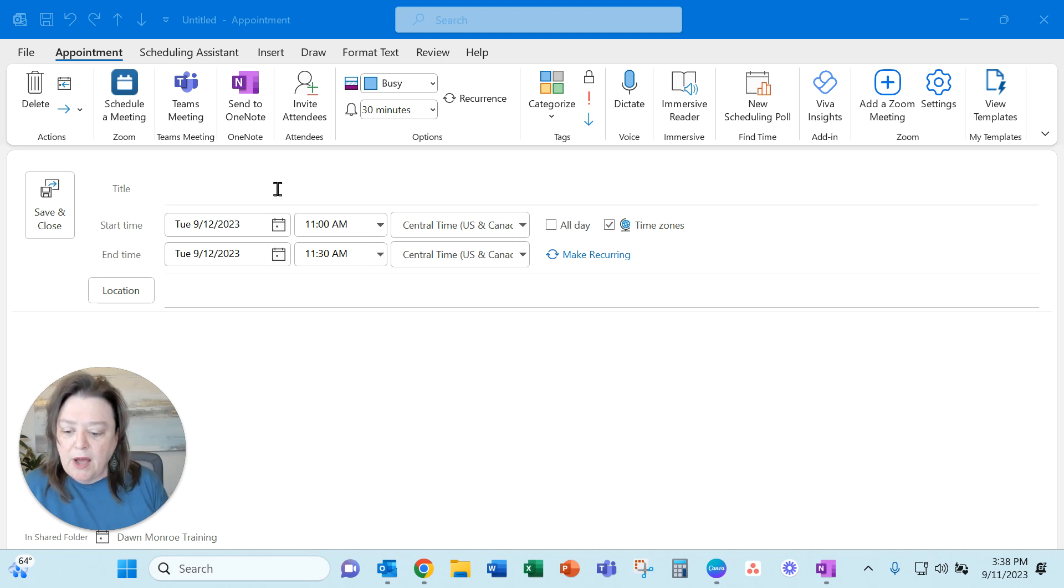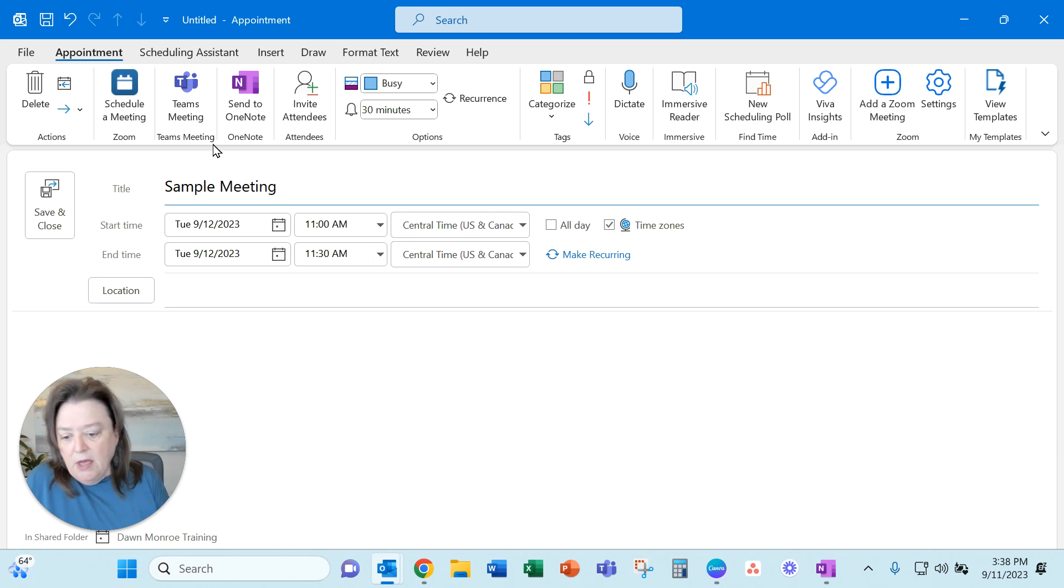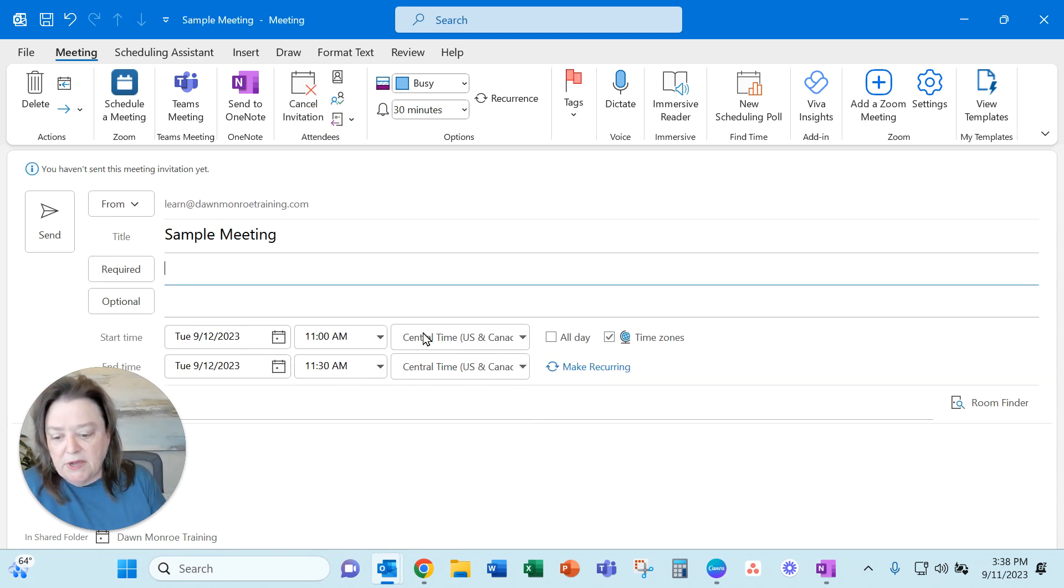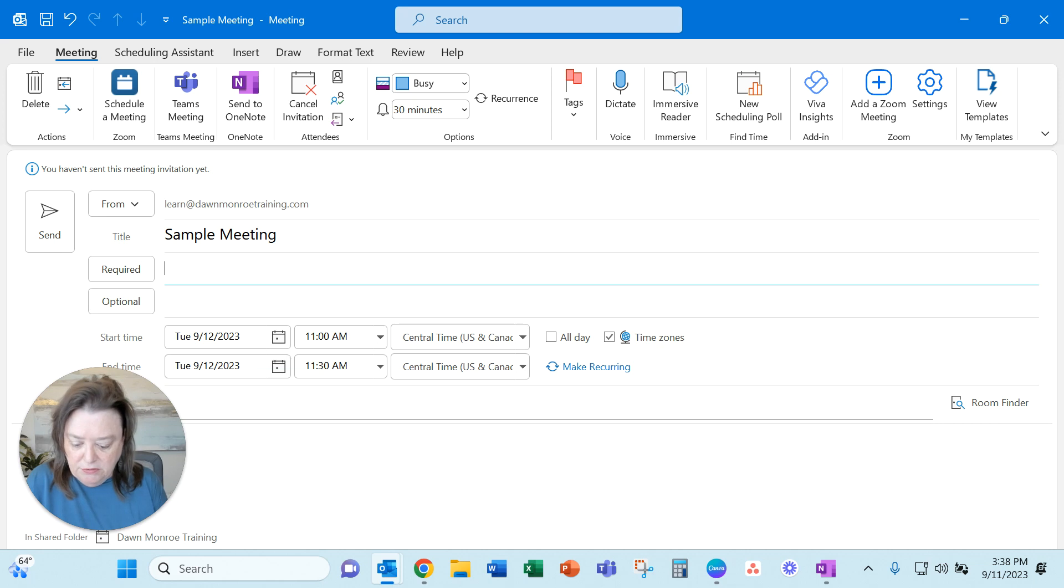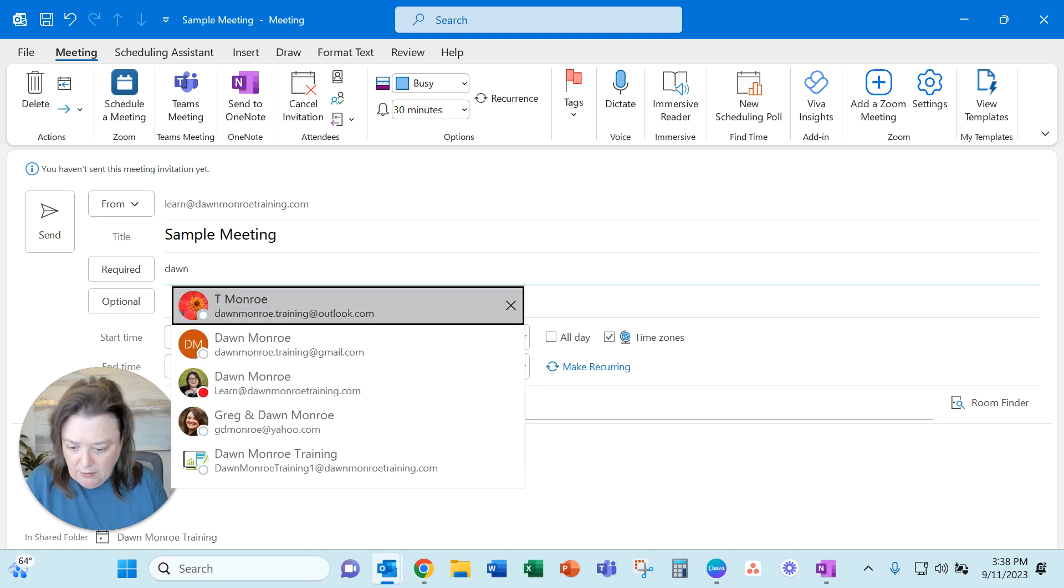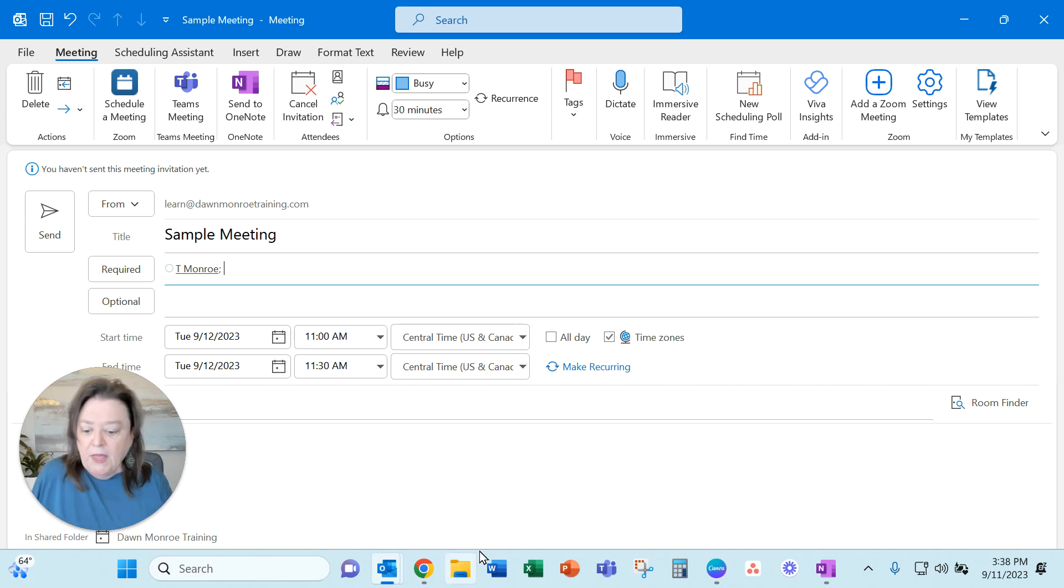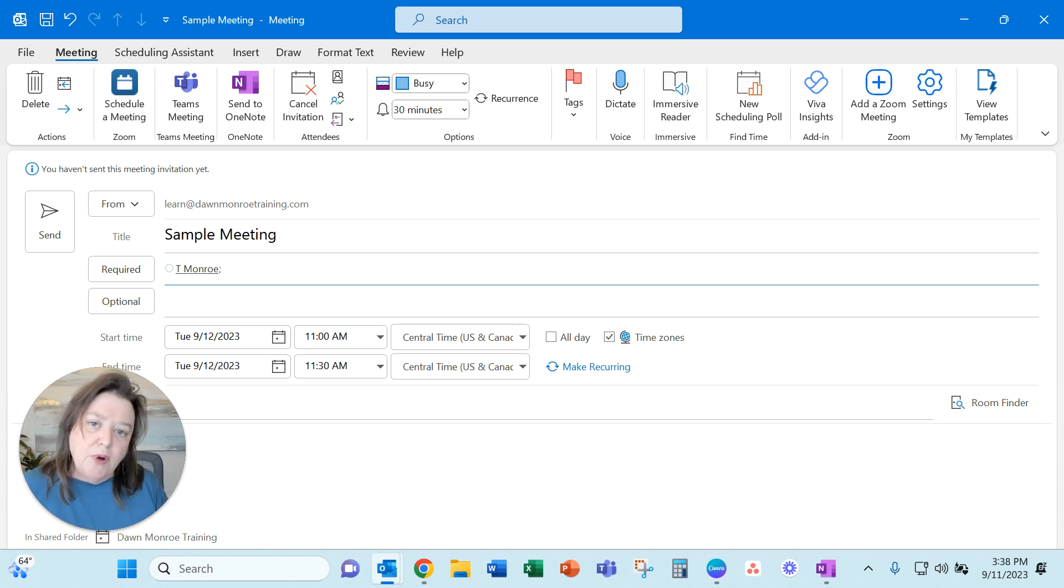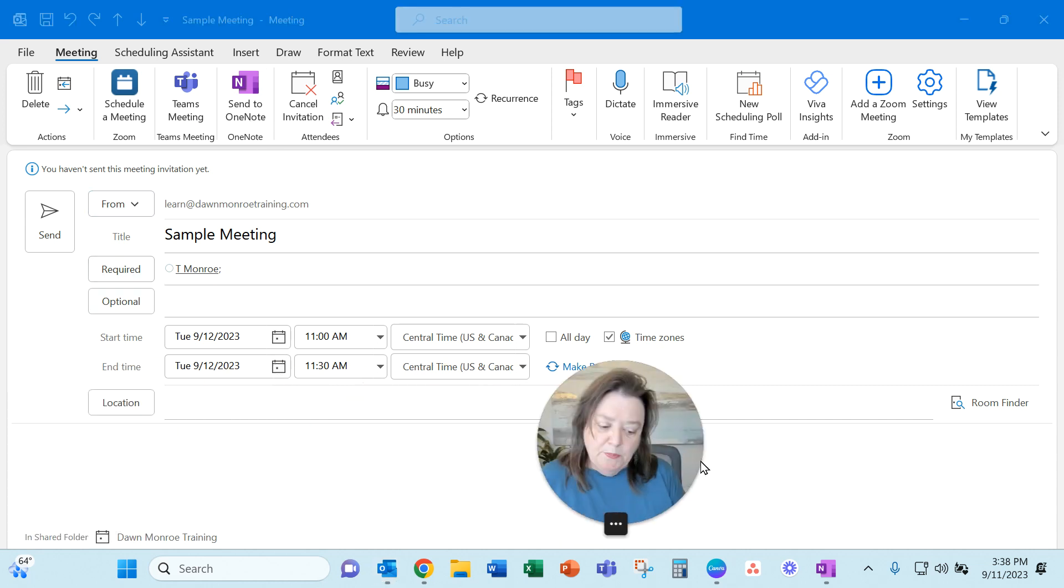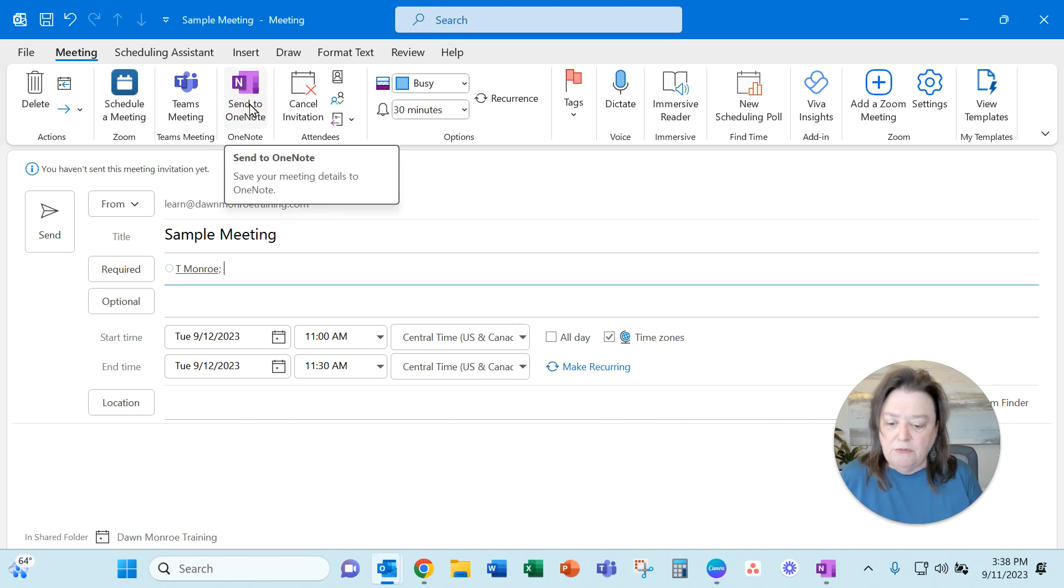Here I am, I'll do a sample meeting and you need to invite some attendees. I'll use a couple of my accounts here. When I do that, I set this up and then I send to OneNote. My picture's right in the way, I'm going to scoot it. I send to OneNote.